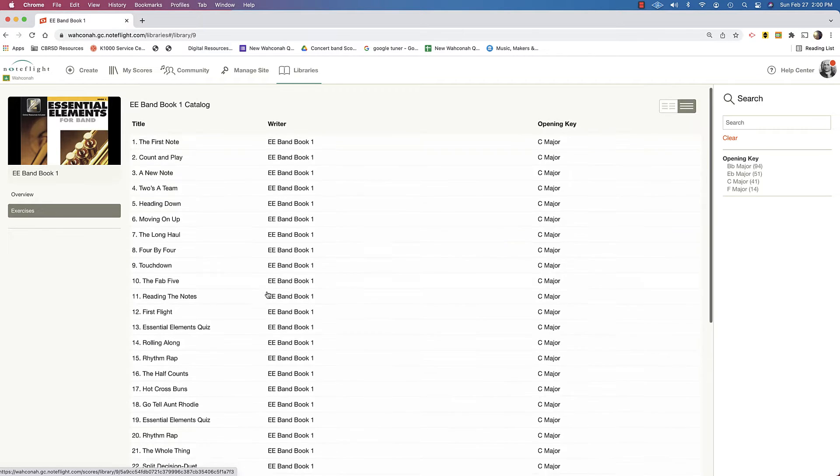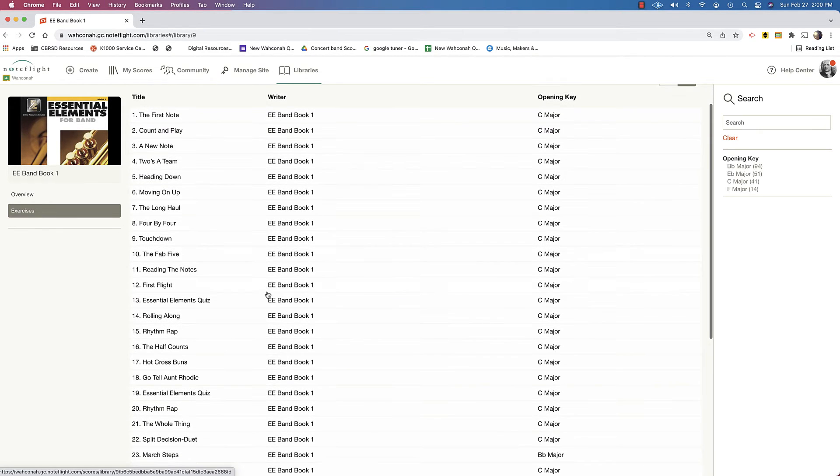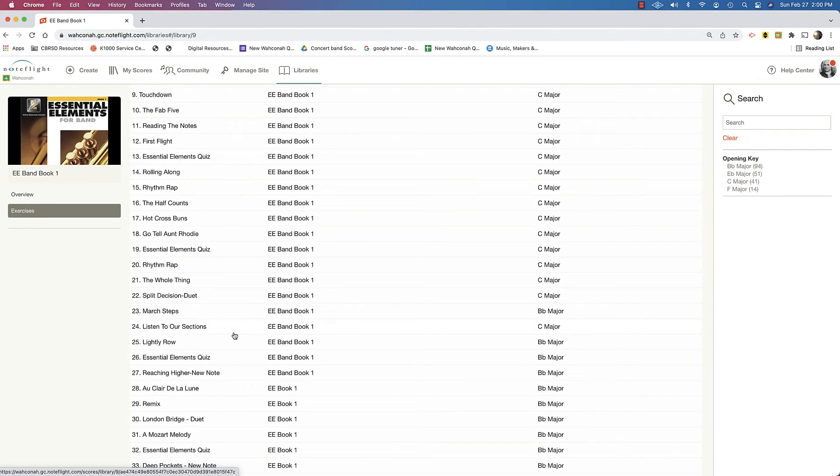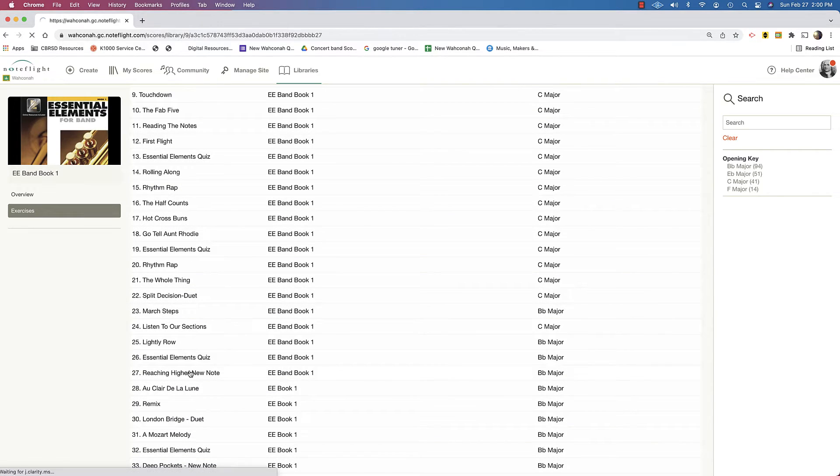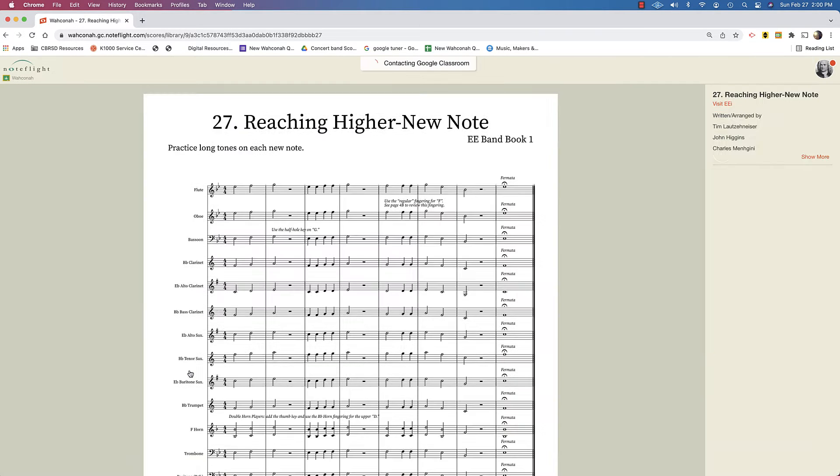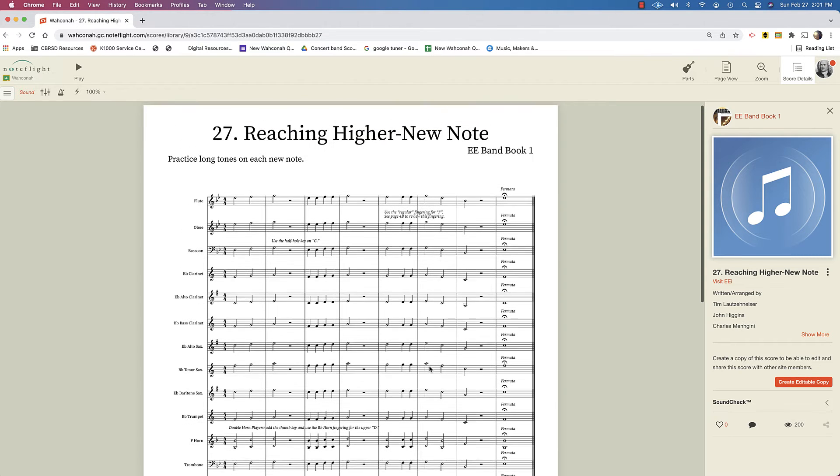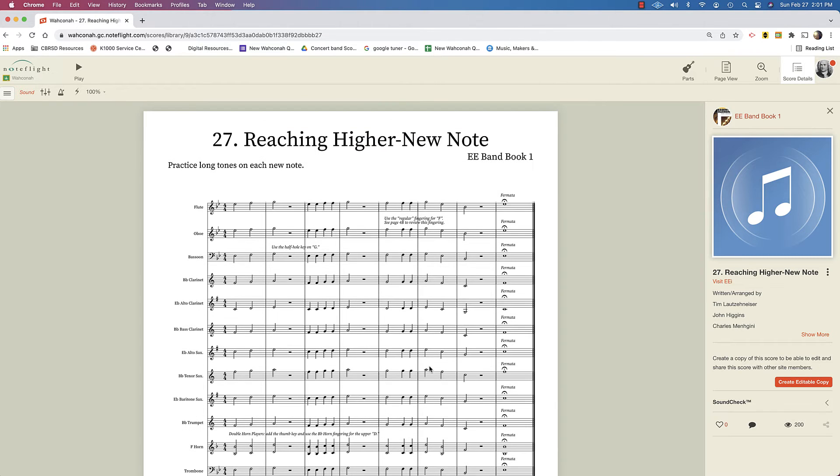As a teacher, you have access to it, but your students won't be able to see it yet. So let's say you were going to assign something here. How about reaching higher new note? You could say that your whole band is now on this page and you want to create an assignment in their Google Classroom for them.